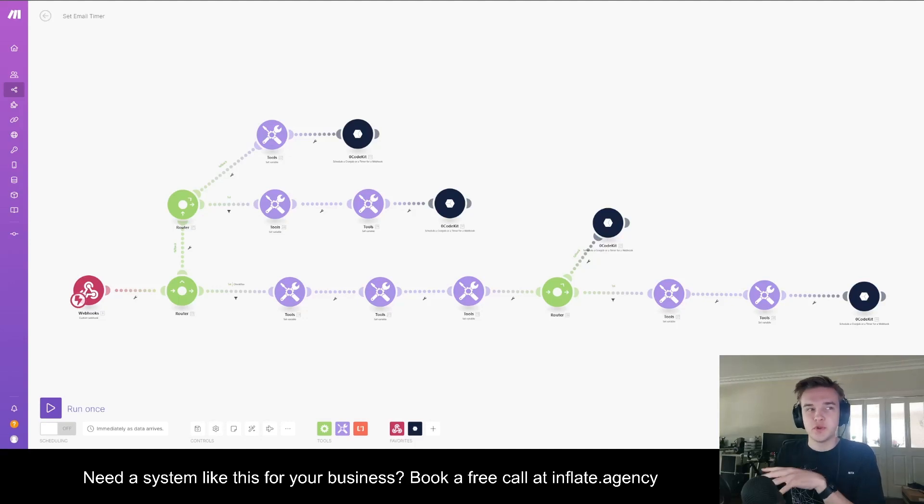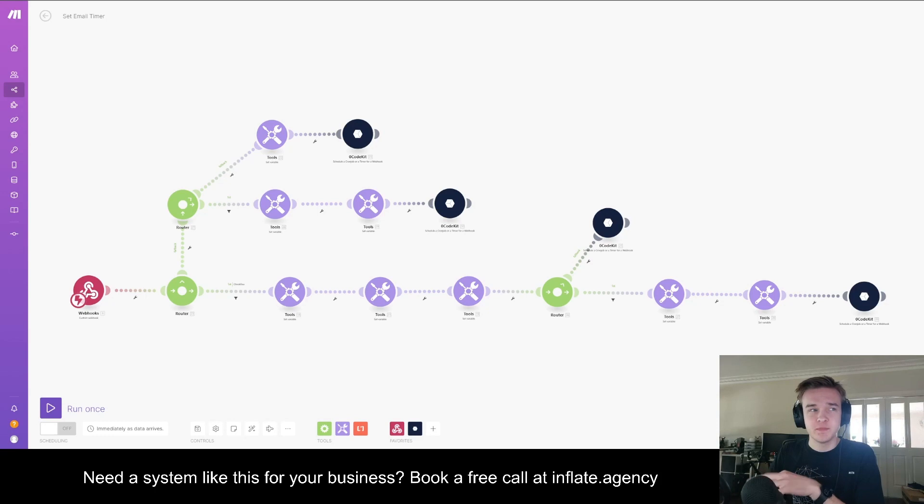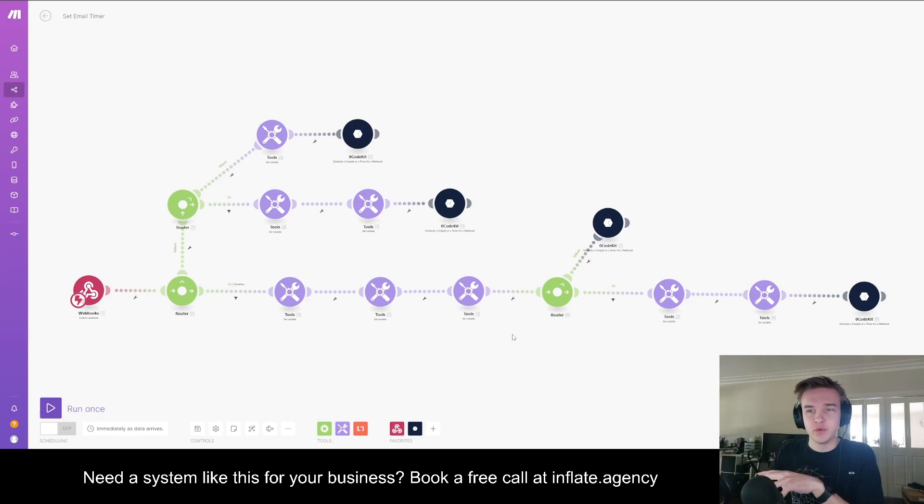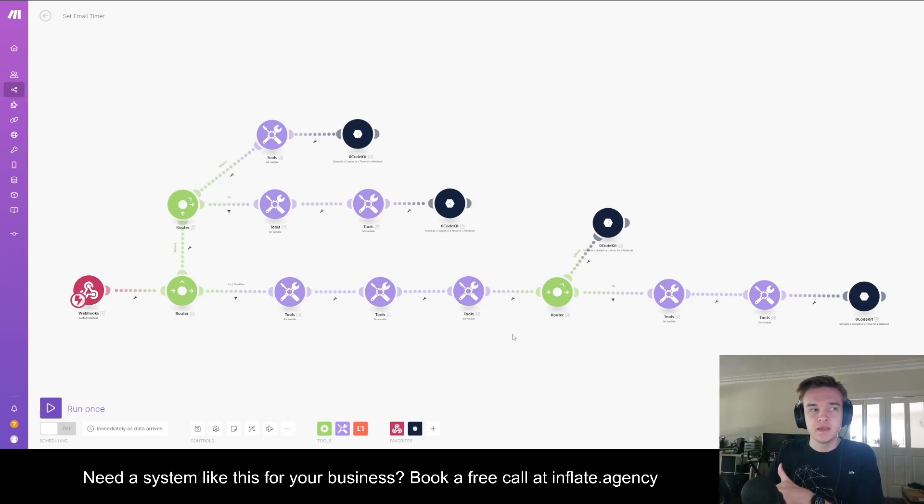This is a Make.com automation for only sending emails within business hours. The purpose of this is to make it seem like emails are being sent by a real person. So you don't want to have your auto-reply emails going out at 11 p.m. at night or at 2 a.m. in the morning.